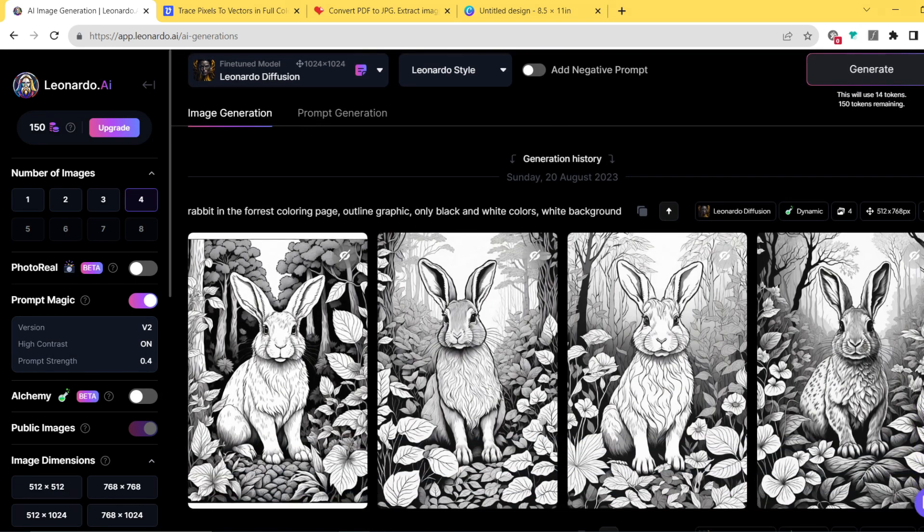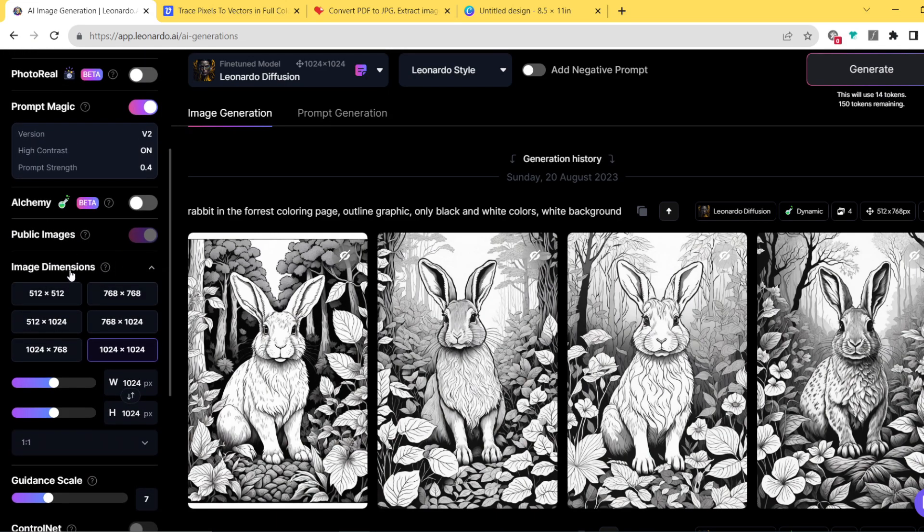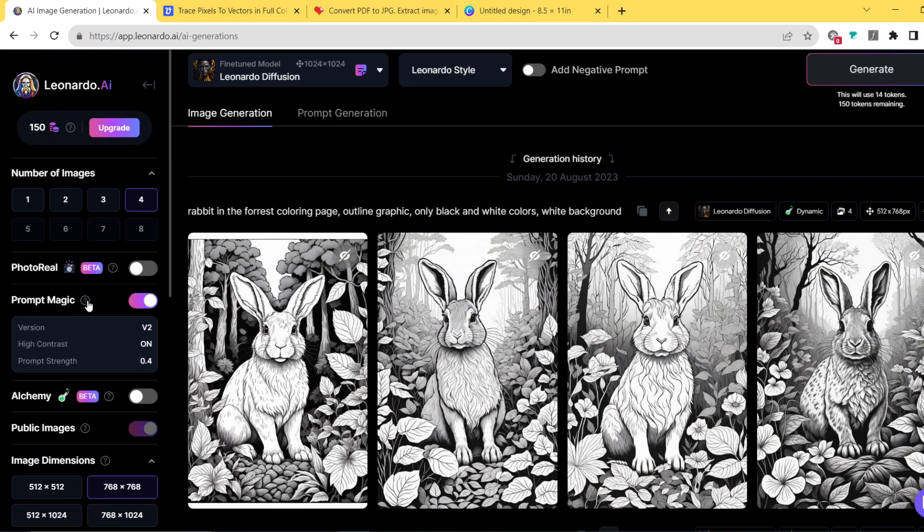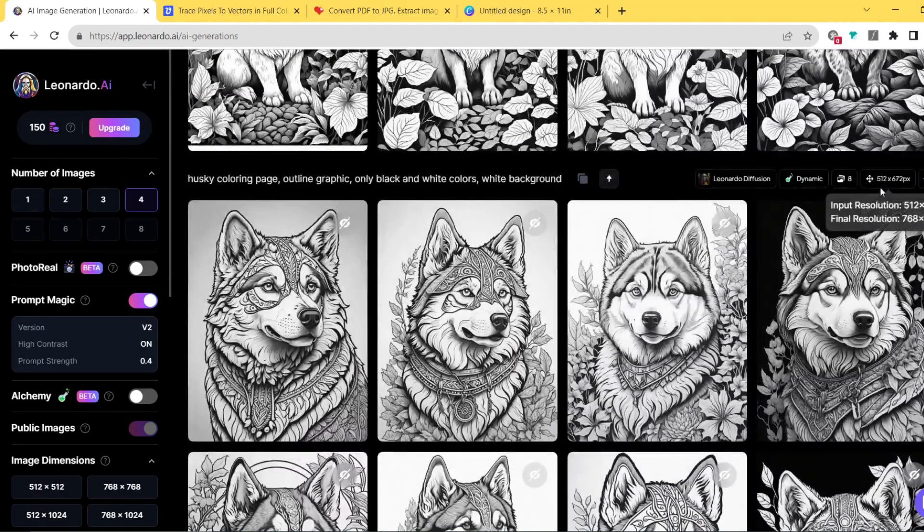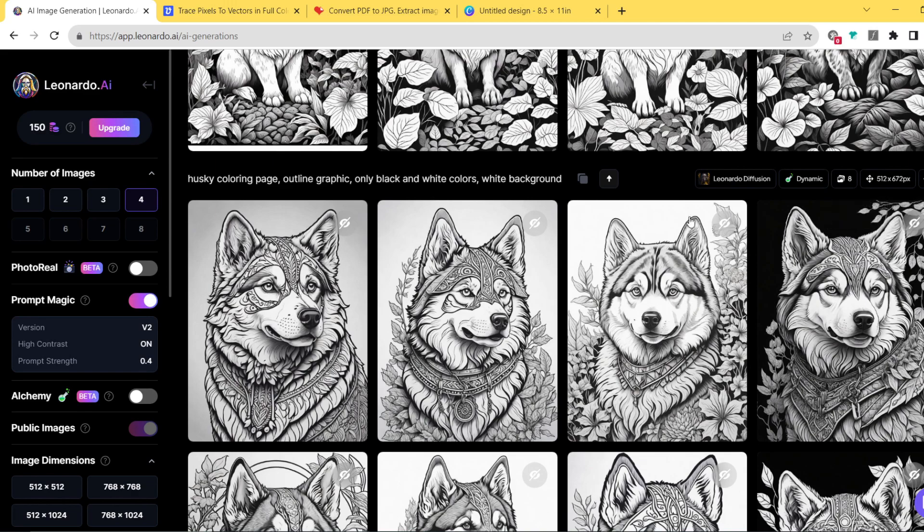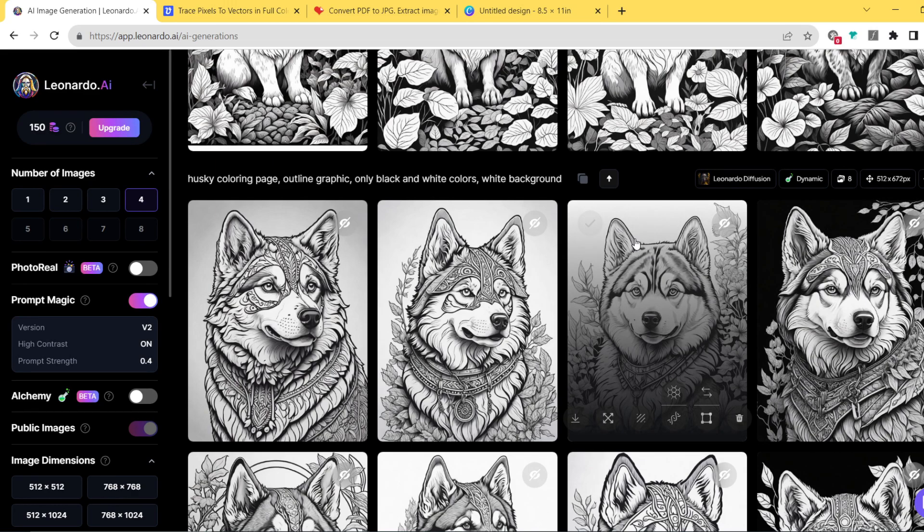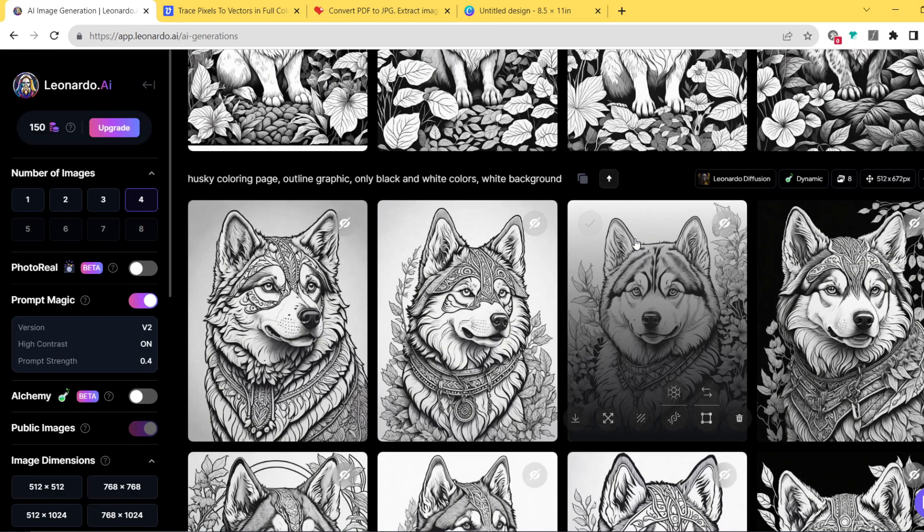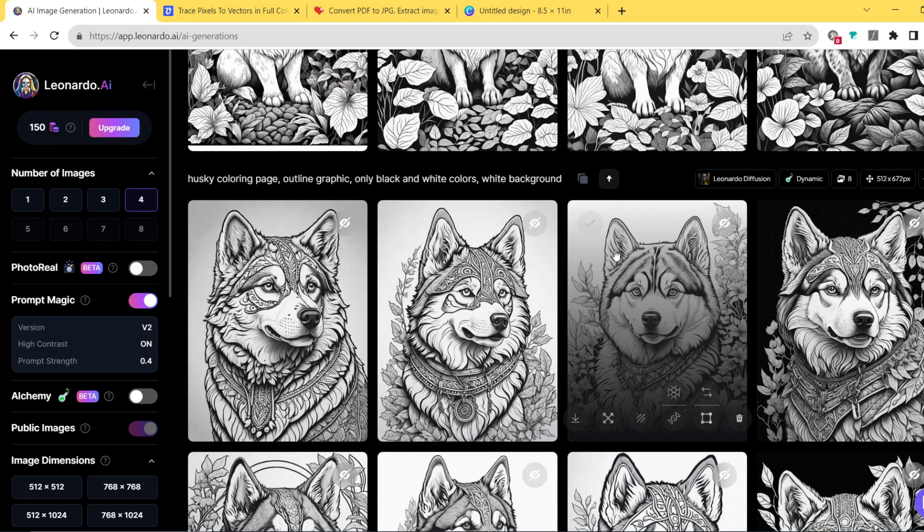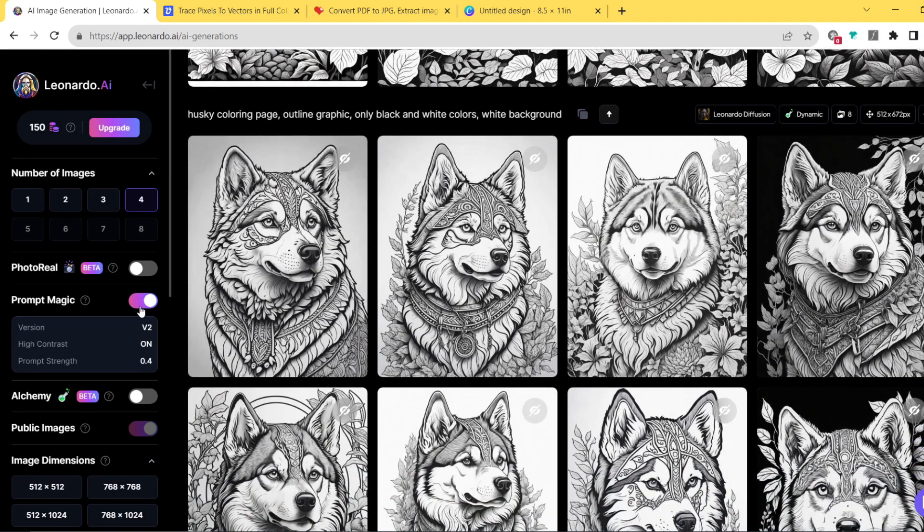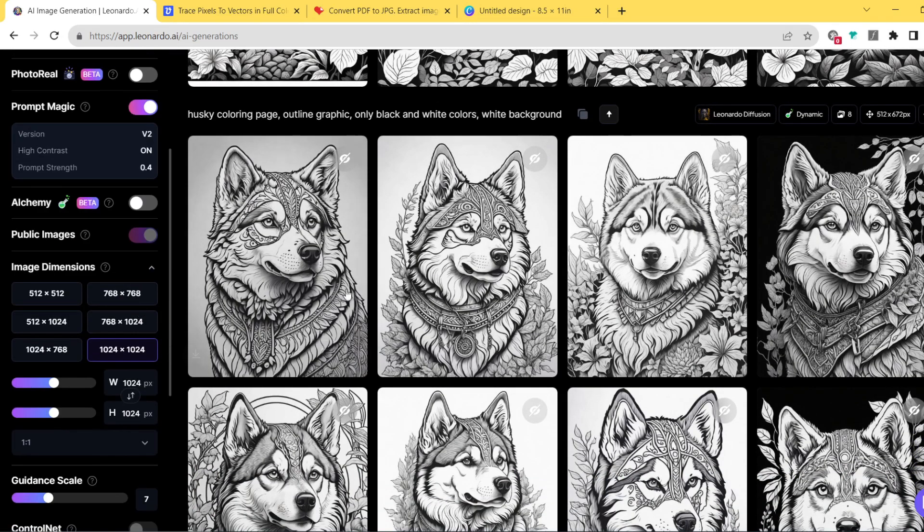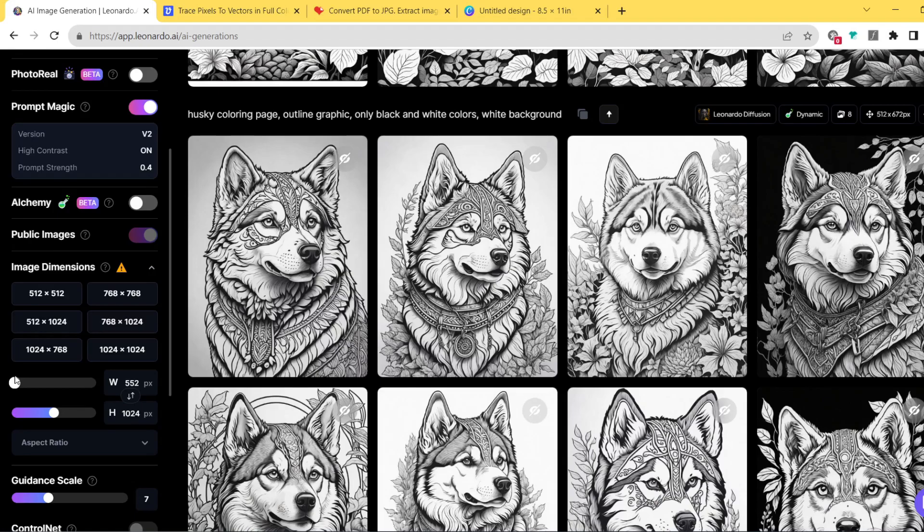One more thing you just gotta make sure you've done before generating such image is to go to the dimensions. I was using 512 by 672 pixels, and these dimensions are more or less 8.5 by 11 inches proportion. This is the most common aspect ratio for creating coloring books on Amazon, and this is also super popular because I believe this is a standard letter print size in the US. So you're gonna make sure you have the alchemy mode checked and then use this aspect ratio, 512 by 672 pixels.